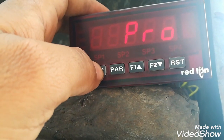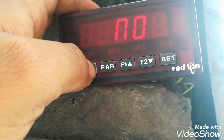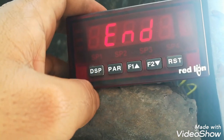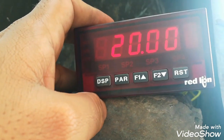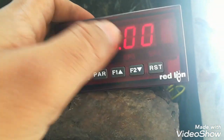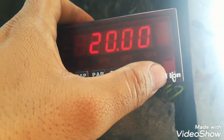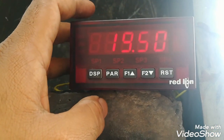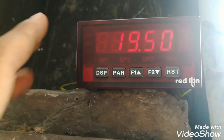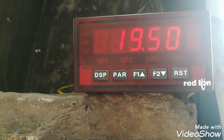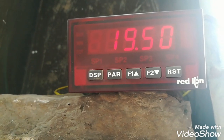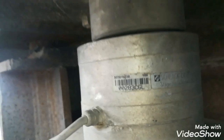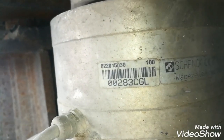We can also configure it for 0 to 10 volt output. With the display button we can go back to the display, and with the reset button we can reset it to zero or tare.